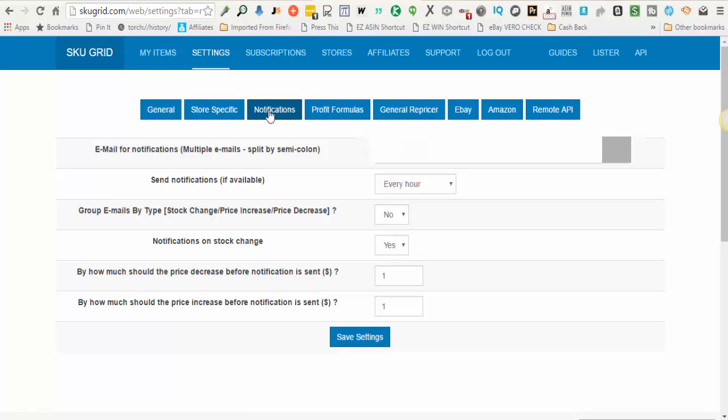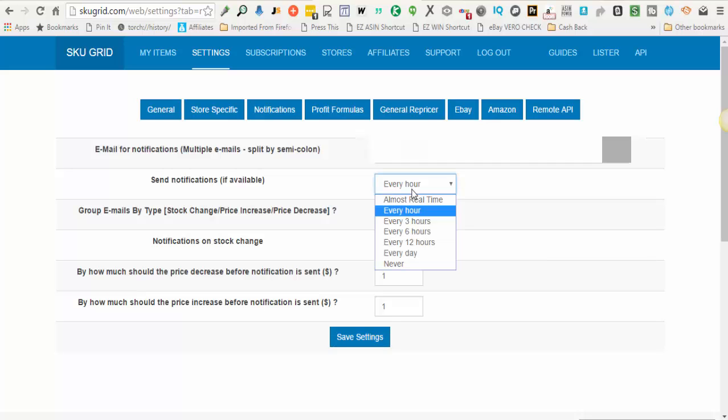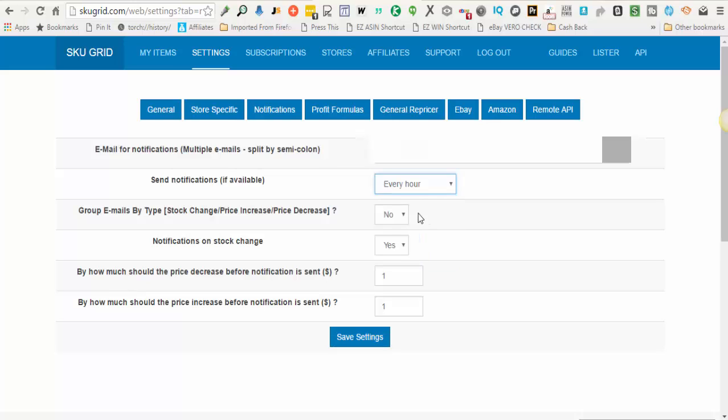SKUGrid is not going to be making the changes until it's been three hours from the last time that item was repriced, but it's doing some checking behind the scenes that does not cost you any credits. So it's up to you whether or not you want to receive these notifications every hour, real time, or whatever time frame you want. And if you receive a notification and you want that change to happen faster, then you can go in and do a force reprice on that particular item.